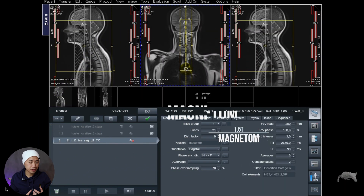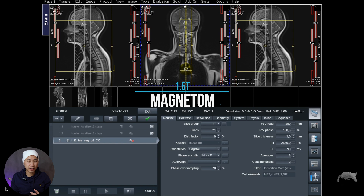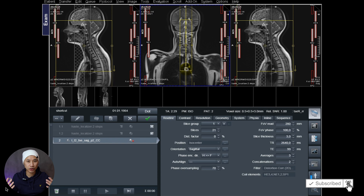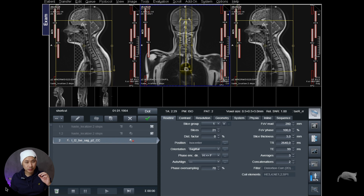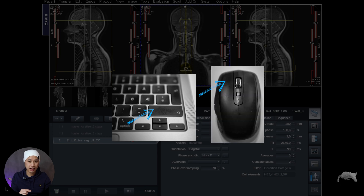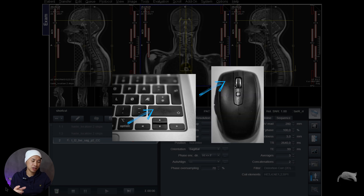We are currently at a 1.5T scanner, but it doesn't matter if you're at 1.5T or 3T, old software or new software — it will work. The most important key on your keyboard is the Shift key combined with the left mouse button.